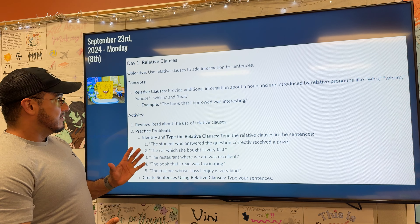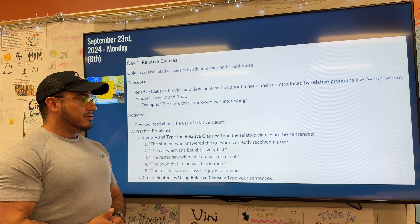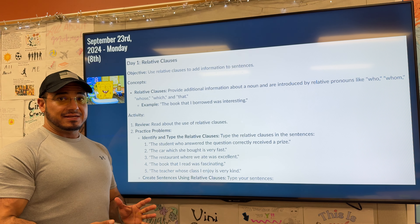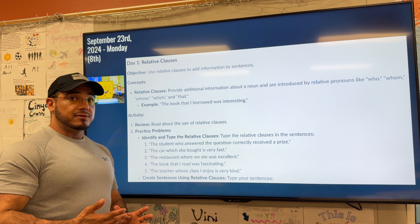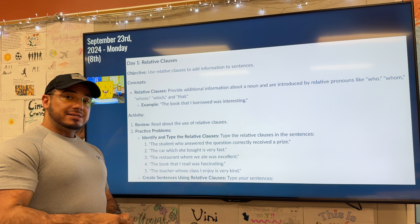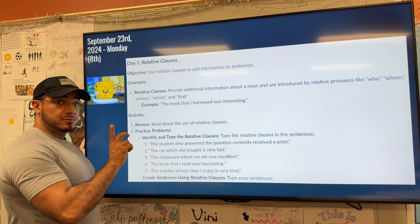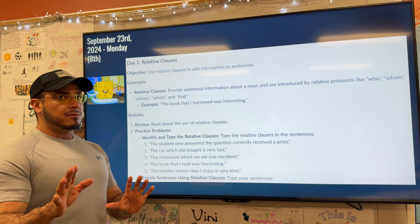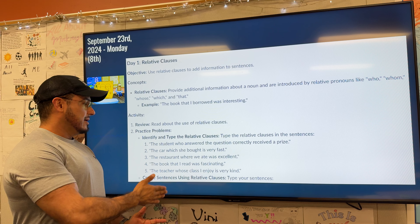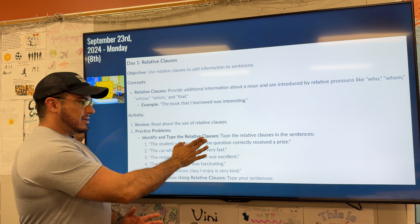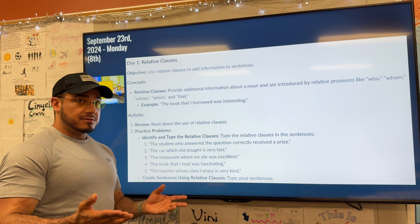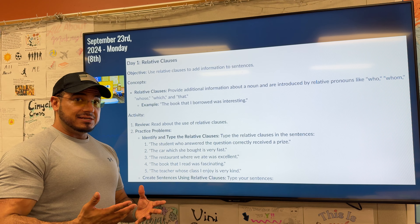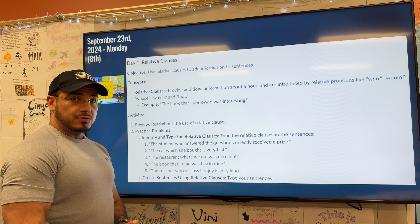Now, with relative clauses, what you may have already noticed is they're not considered necessary insofar as if you were to exclude them from a sentence, it would not change the meaning of that sentence. So you're welcome to read it both with and without the inclusion of the relative clause. Let's take a look at sentence number two, which reads: 'The car which she bought is very fast.' Our subject is the car, and we know it's very fast. However, the additional insight about the car is 'which she bought' — so that would be your relative clause.